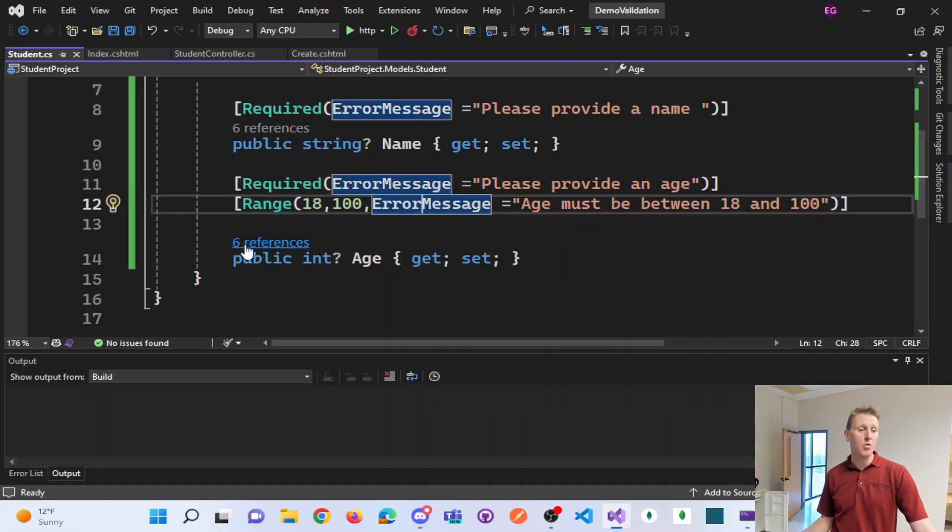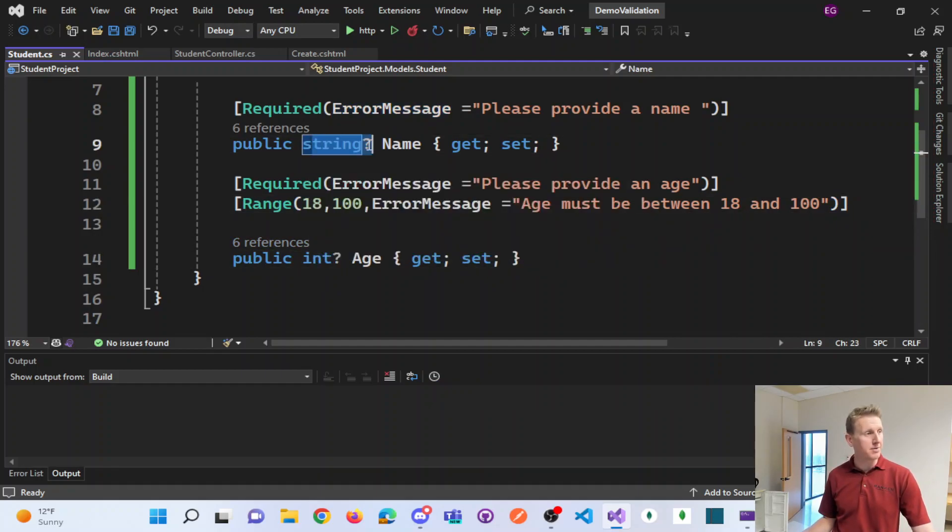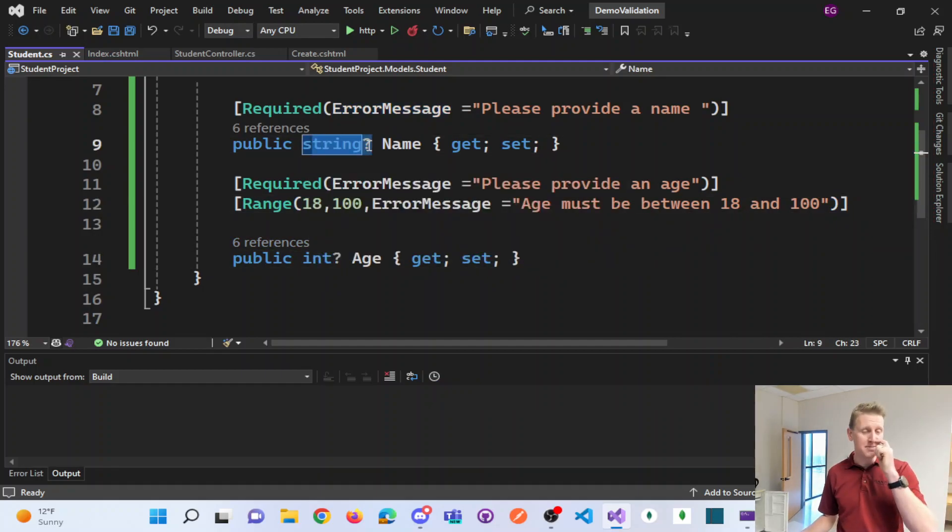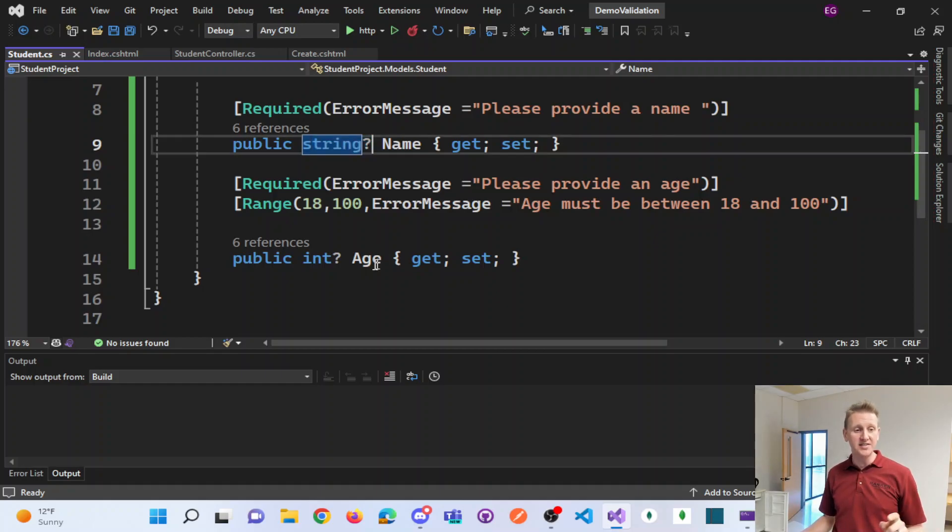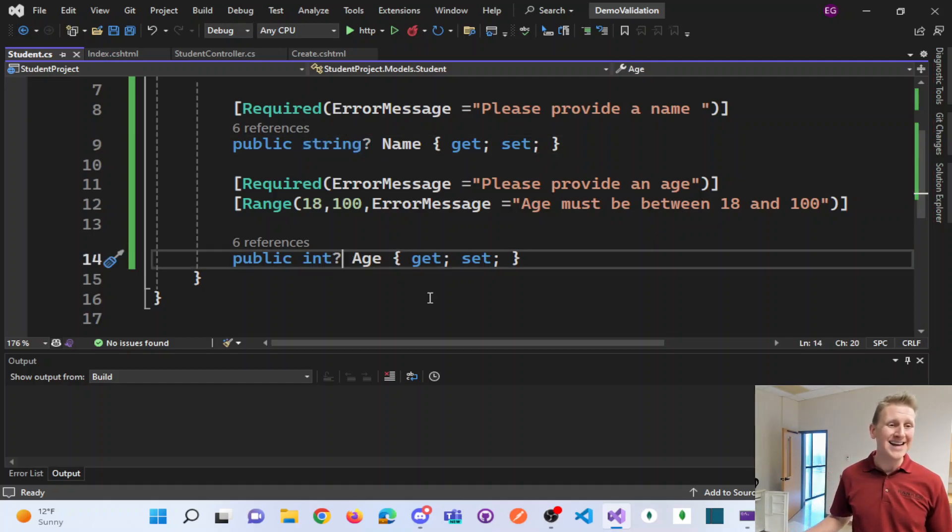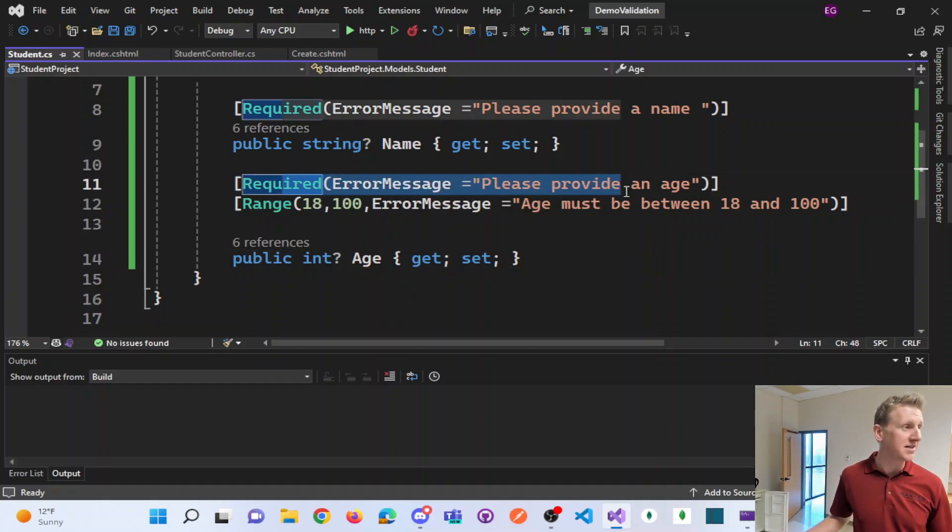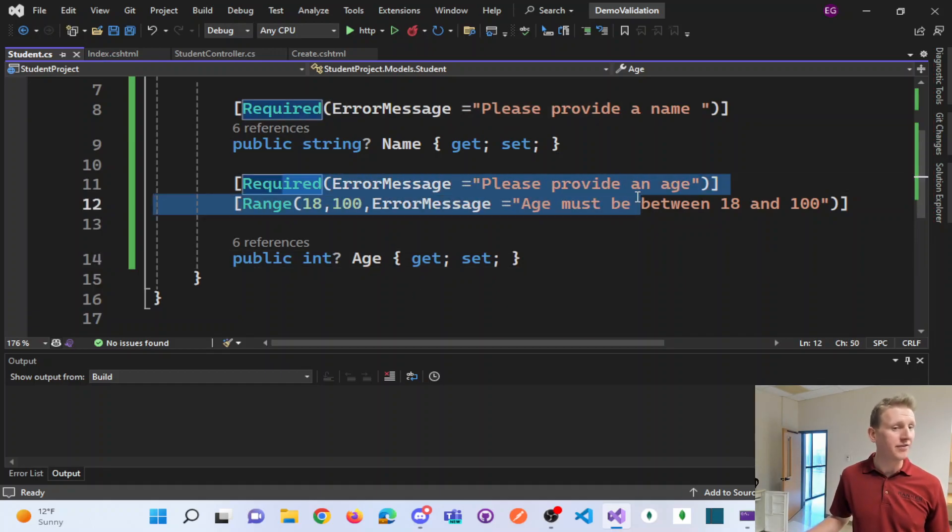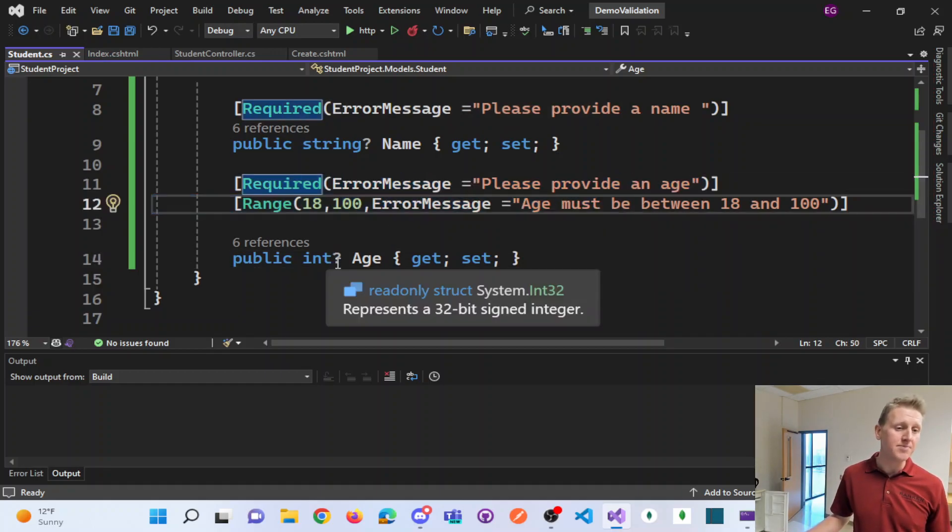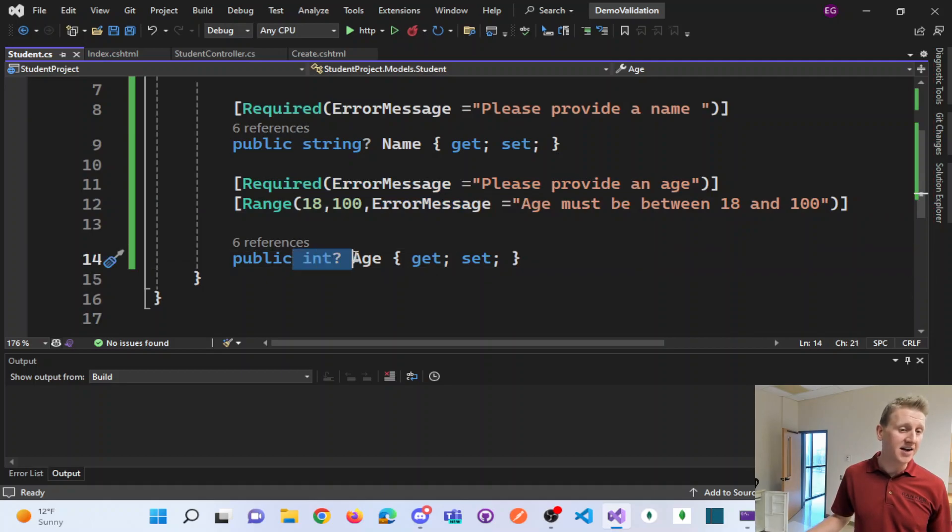What I will note about here is you will notice that the data types of our properties are nullable. And in my experience, if you don't mark these as nullable, you wind up not getting the correct error messages on the front end.